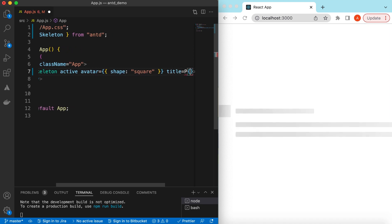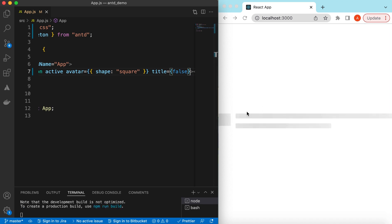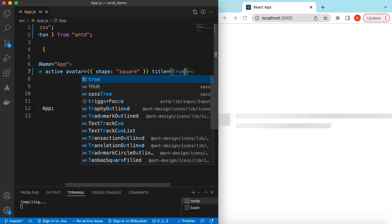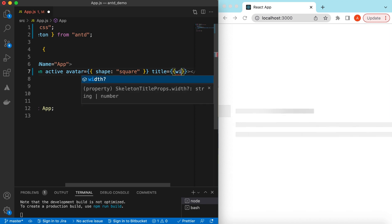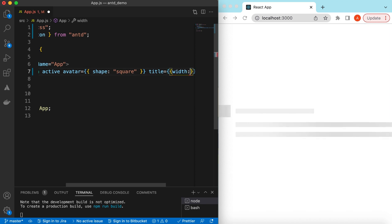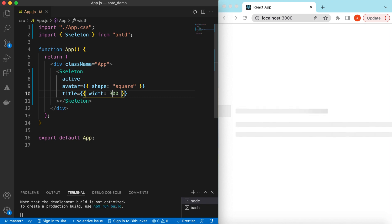The title line can be hidden by setting `title` to false — there will be no title line. If we want to show it, we can set it to true, or we can pass an object and set its width, for example 200 pixels, so it will show the title at 200 pixels. If we increase it, it will increase accordingly.